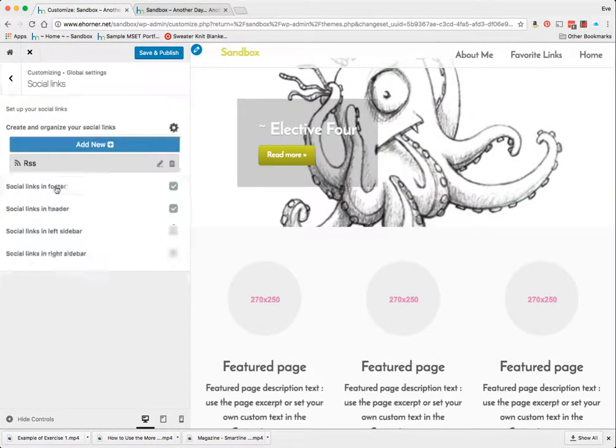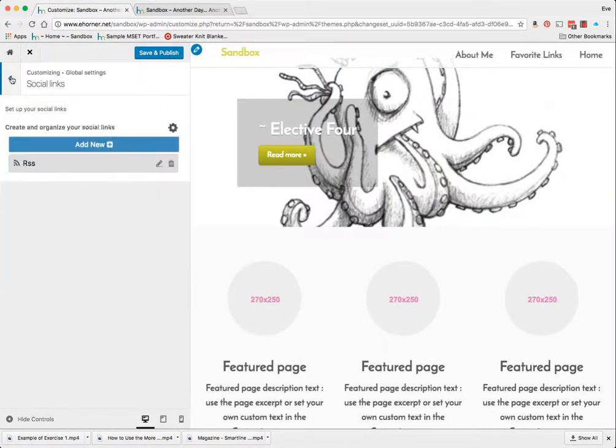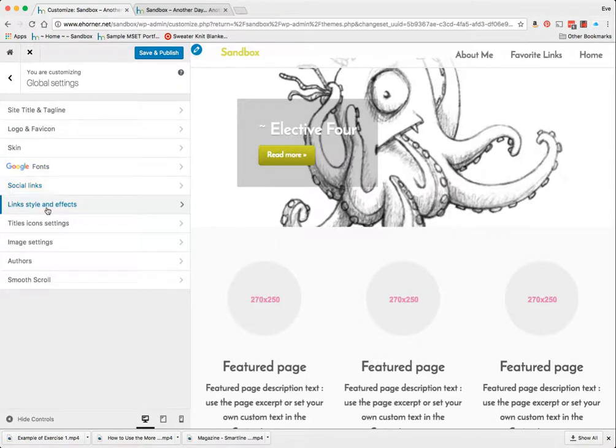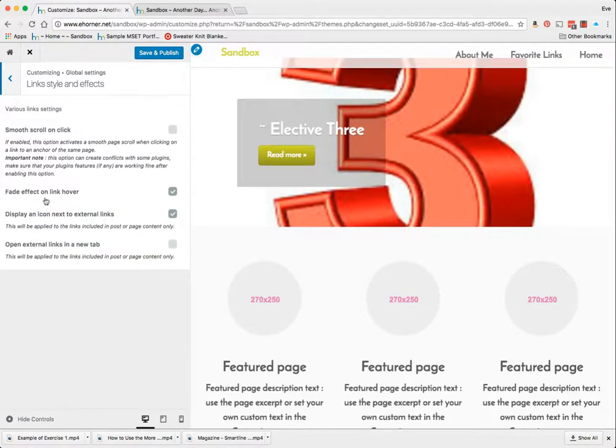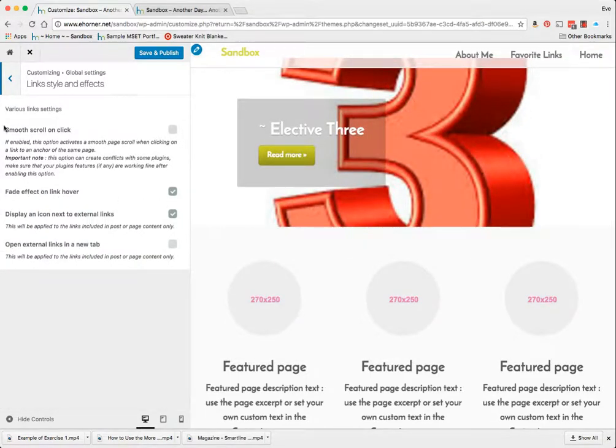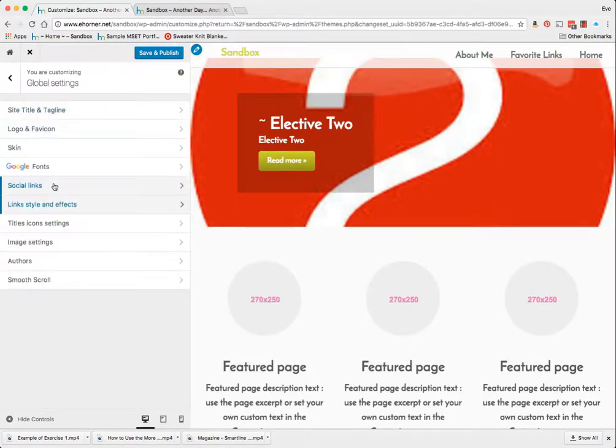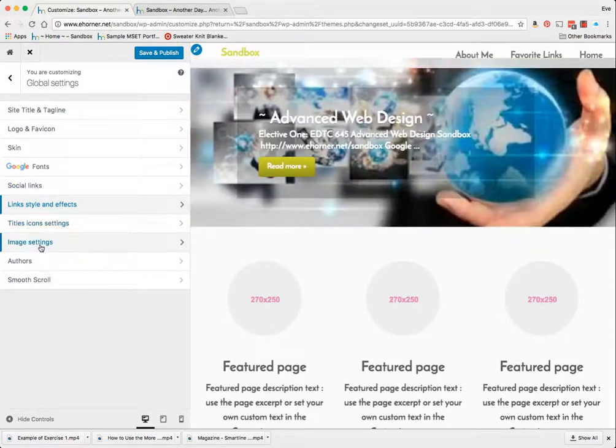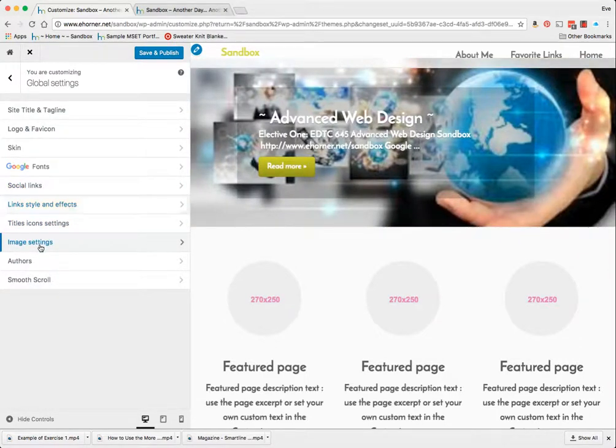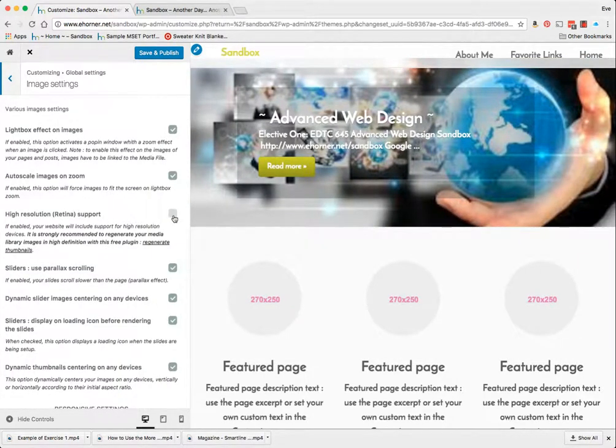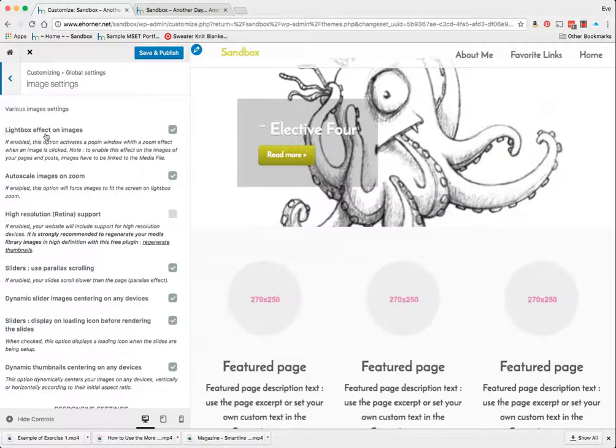I can add my social links, do link styles. I can do a fade effect on link hover. I could play with what the smooth scroll and click looks like. I can play with my image settings, do high resolution if I wanted to. The light box effects, that's way cool.